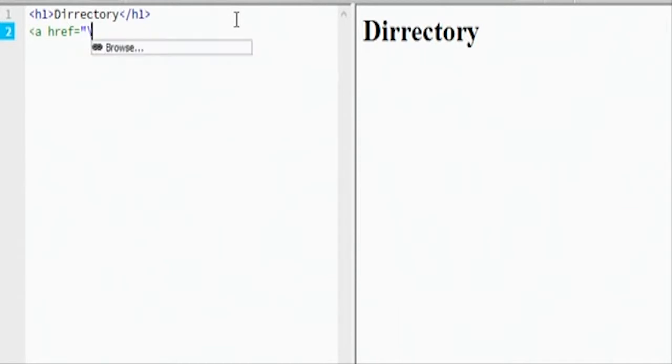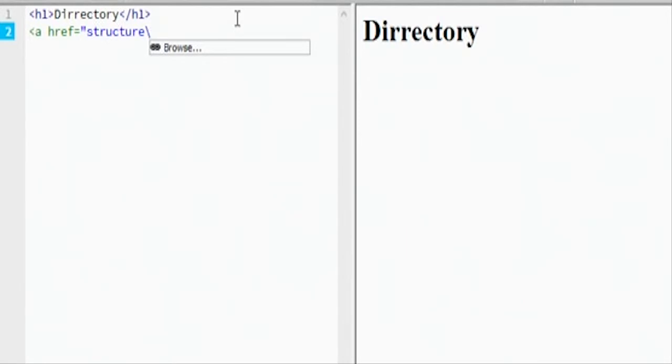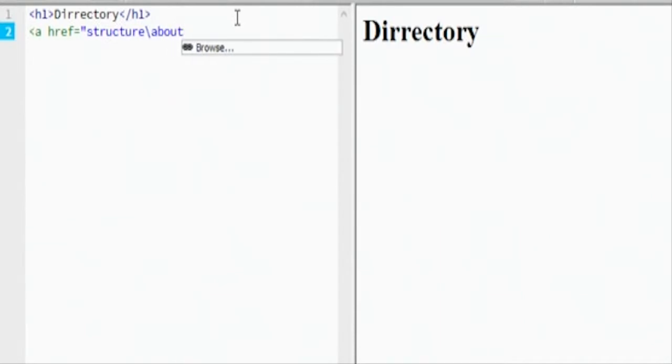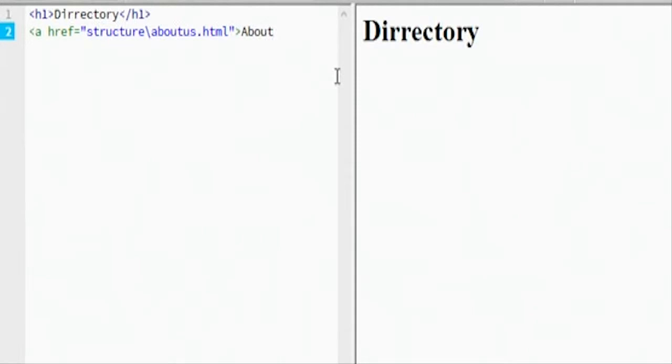Let's say we jump down to structure. We'll go structure, and then we'll call it aboutus.html, and then we'll close this. We'll be like 'about us' because it's going to be going to the about us page. We need to close these parentheses here, and then we'll call it about us, and then we're going to close the a.